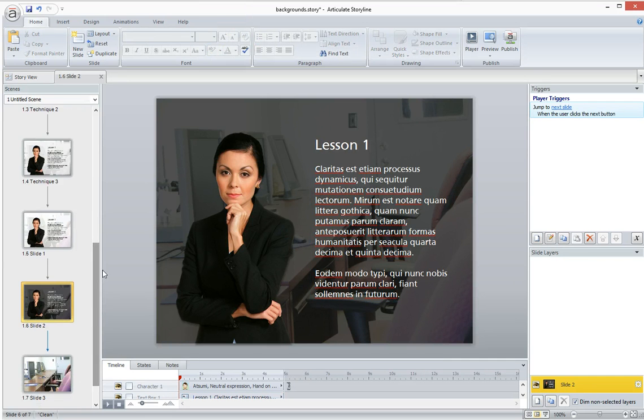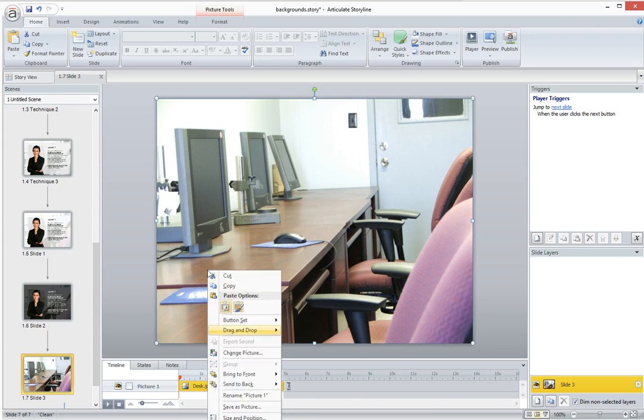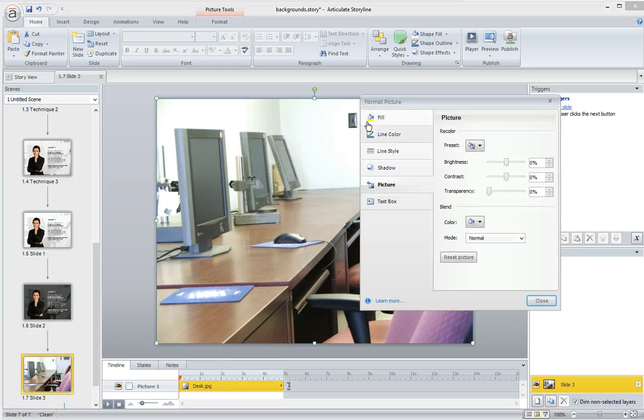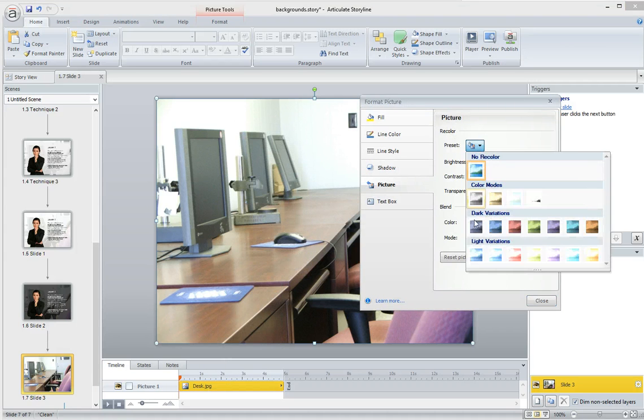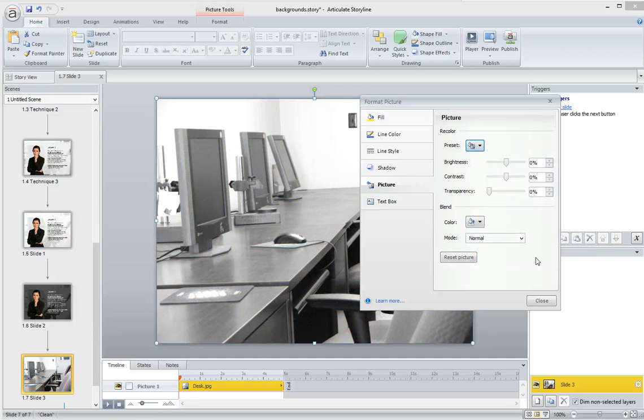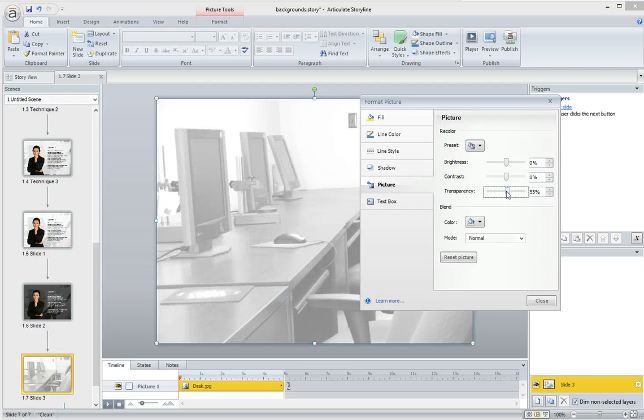And so the final technique is a two-step process. So the first thing you're going to do is right-click on the photo, select Format Picture. Under Recolor, we're going to choose the grayscale color mode preset. And then I'm going to set the transparency to about 50%.